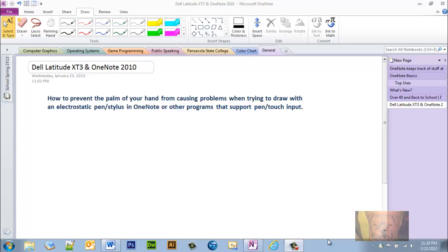The issue that I had was I needed to be able to draw, but I rest the palm of my hand on the screen. The problem is it was detecting my pen, the electrostatic pen, and it was detecting my palm all at the same time.